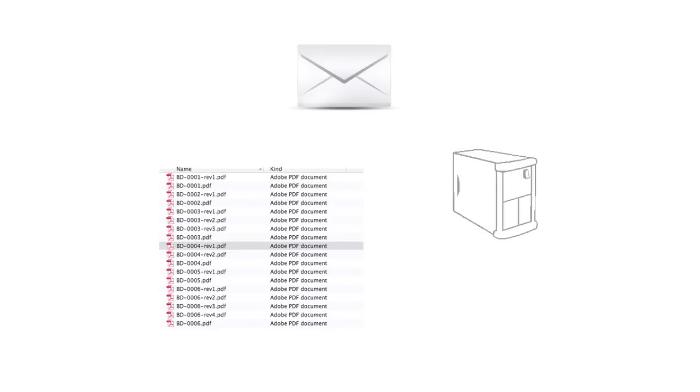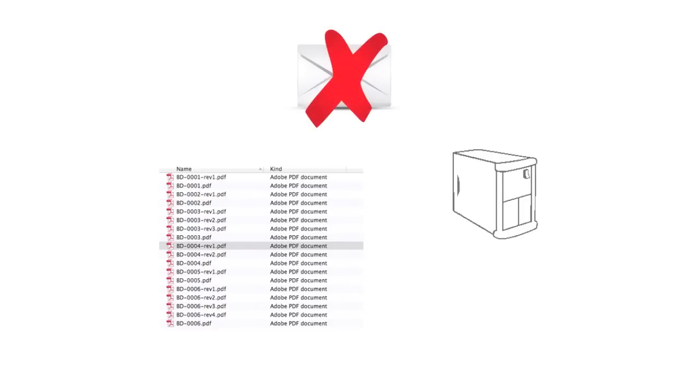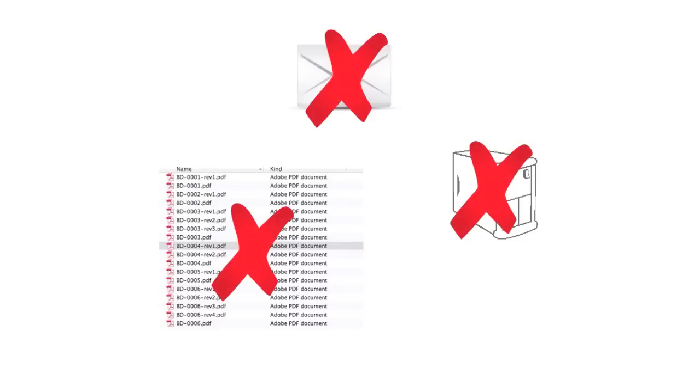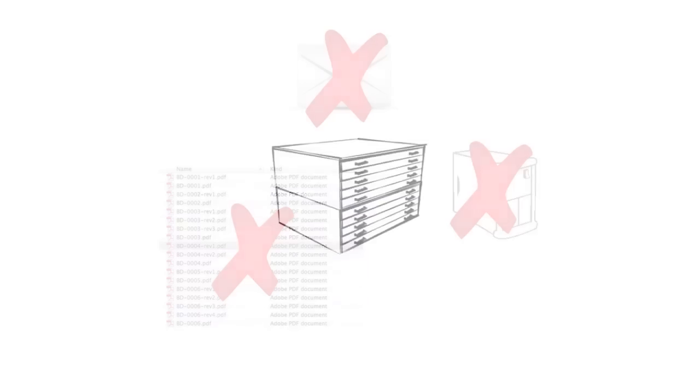Email? A list of PDF files on a network drive? Complicated document management software that requires a server? All of these have significant flaws. Email results in a mess of different files where no one knows which is the correct version. A list of PDF files can't easily be searched and requires time to create. And complicated server software is expensive and focuses on managing the work and not the resulting drawings and documents.